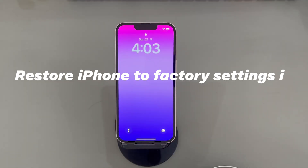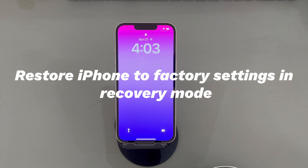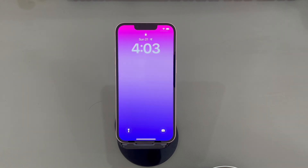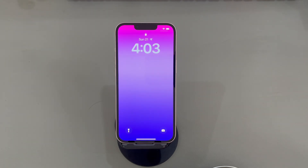Method one: restore iPhone to factory settings in recovery mode. Many users are confused about whether they're able to erase iPhone without the Apple ID password. In fact, each iPhone has a restore option built into its operating system that lets users force an iPhone to factory reset using a computer. This doesn't require your Apple ID or the previous owner's Apple ID to activate if it's a second-hand phone.